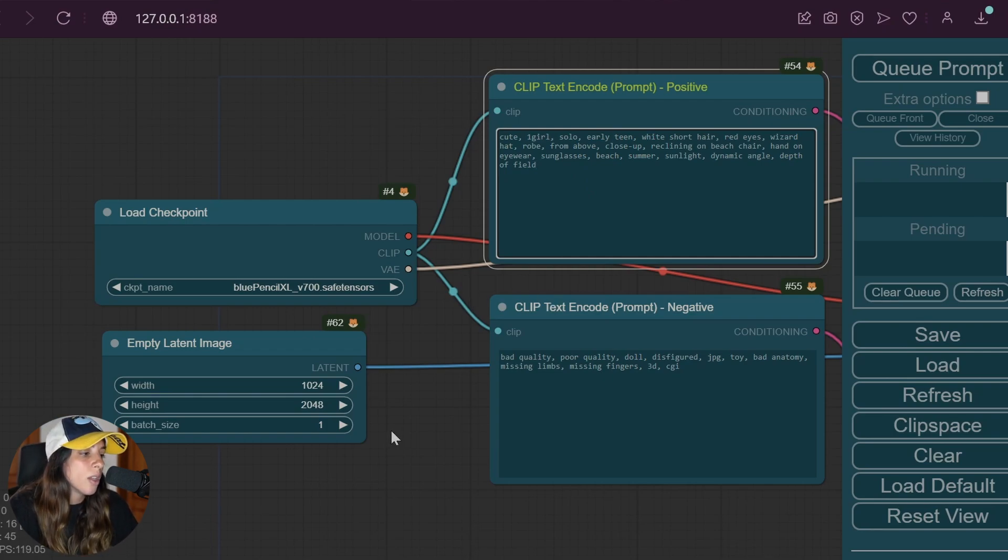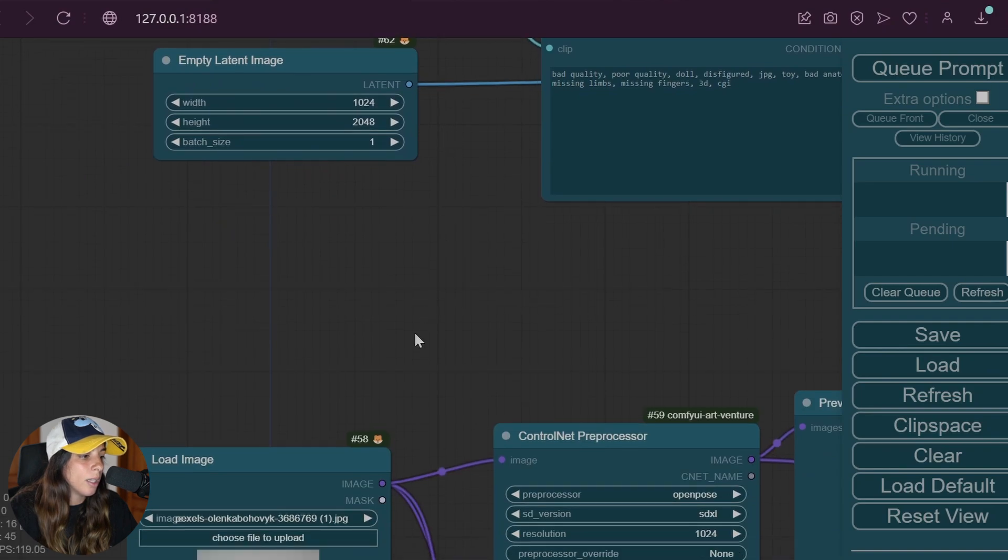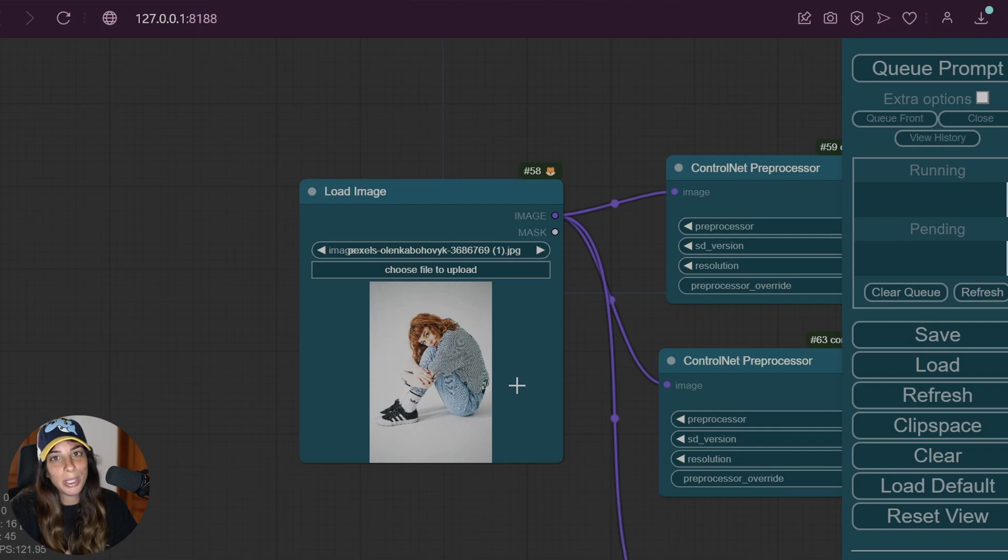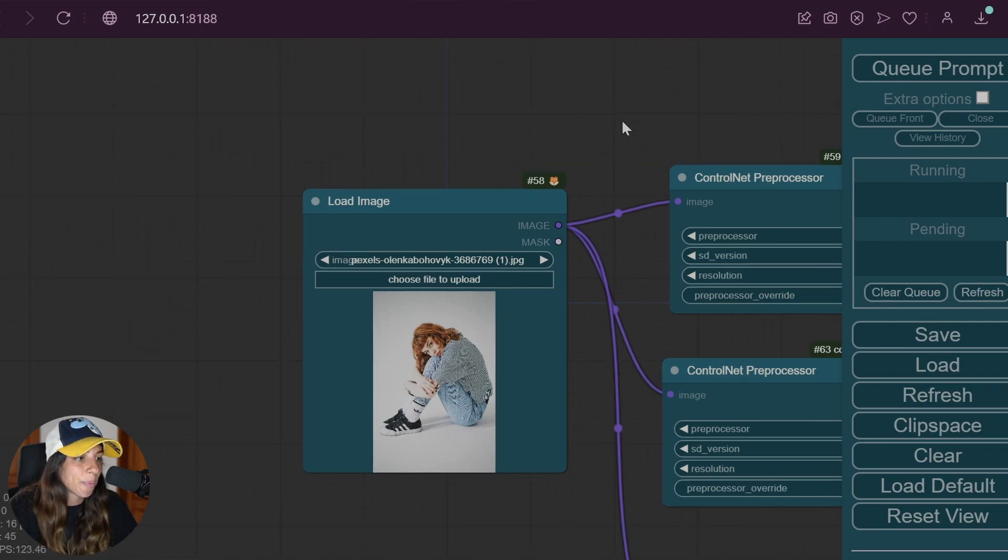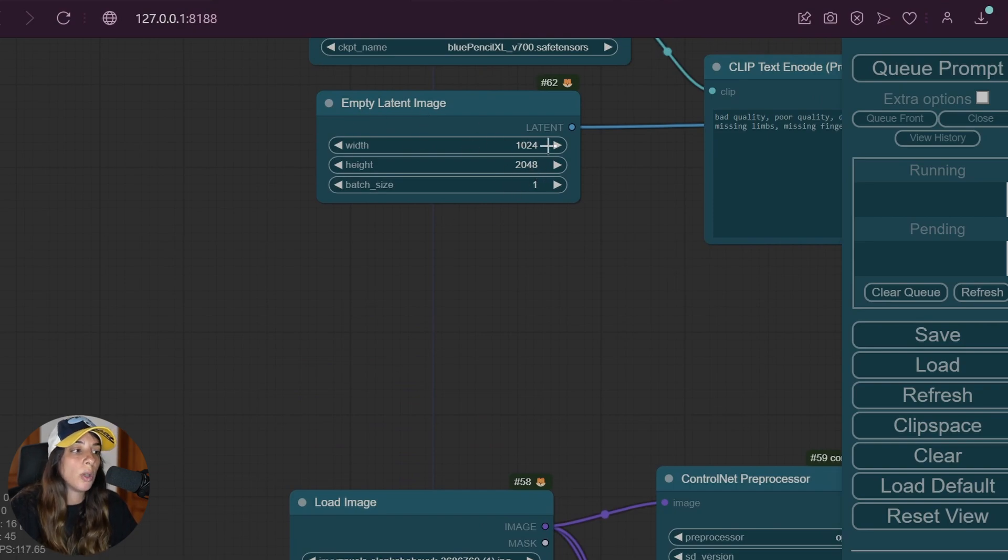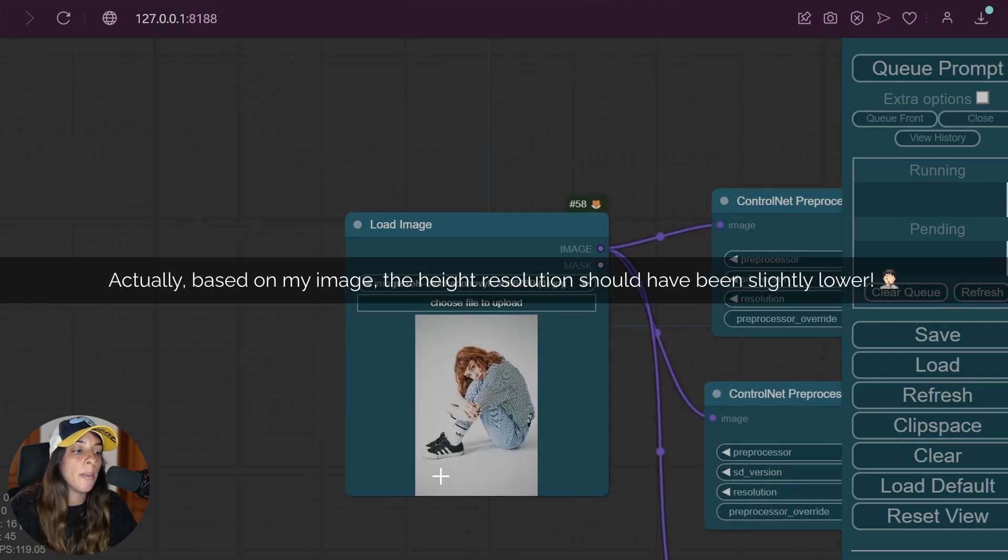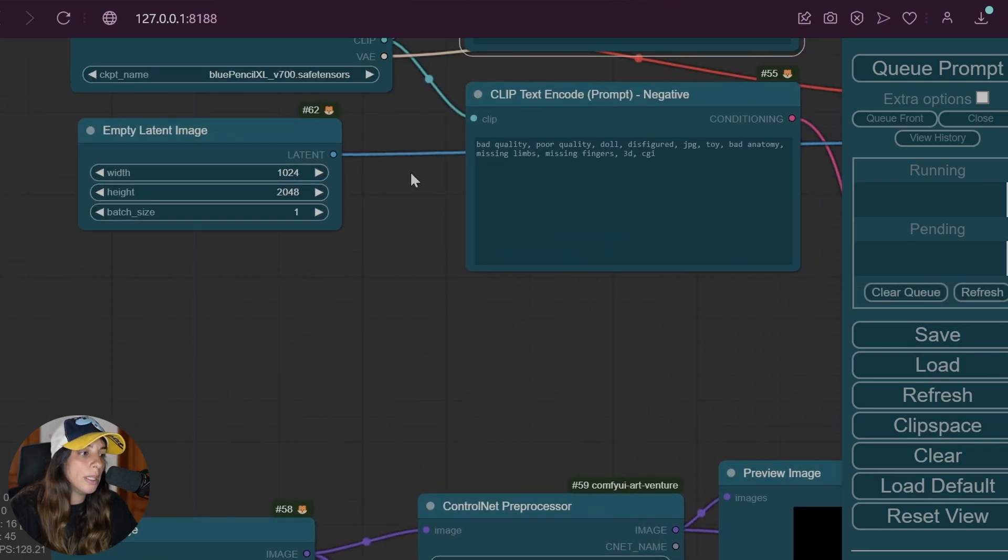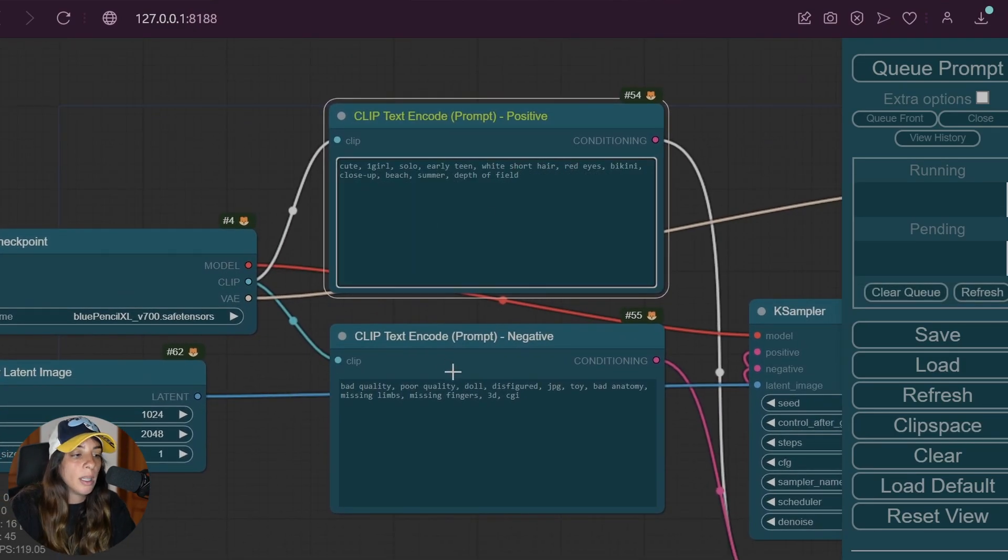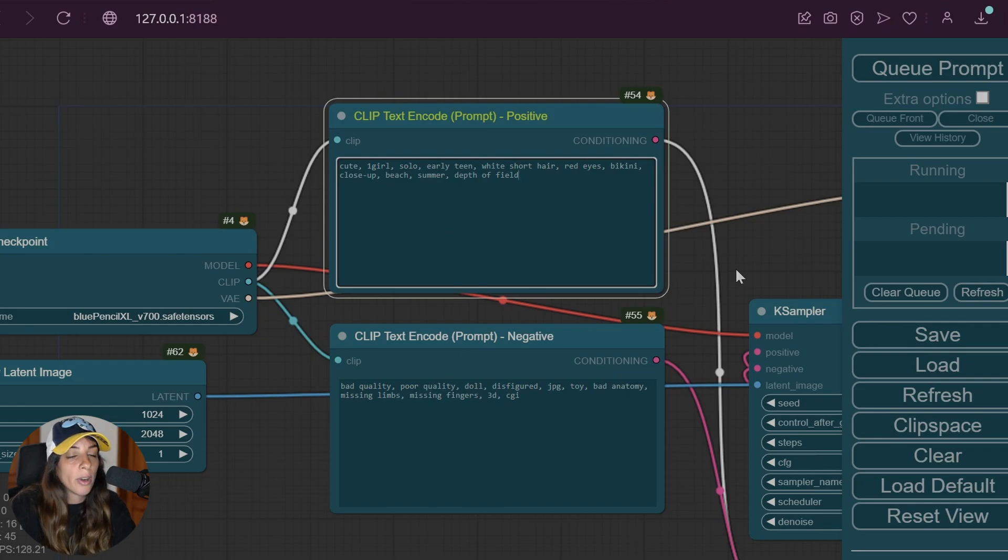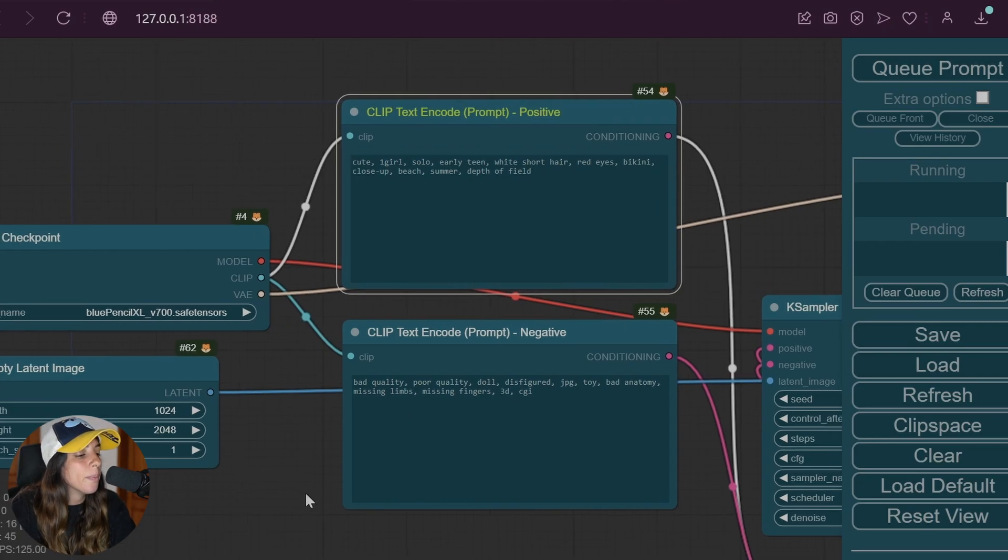Let's go straight into that. This is my image from Pexels, exactly the same picture I was using in my previous video. Based on that, I'm going to choose the empty latent image, so I'm going to use a width of 1024 and a height of 2048 based exactly on the resolution of this image. Based on that, I'm going to adjust my prompt and use exactly the same negative prompt as the one we saw in Blue Pencil XL. The negative prompt is not that important, just keep that in mind.